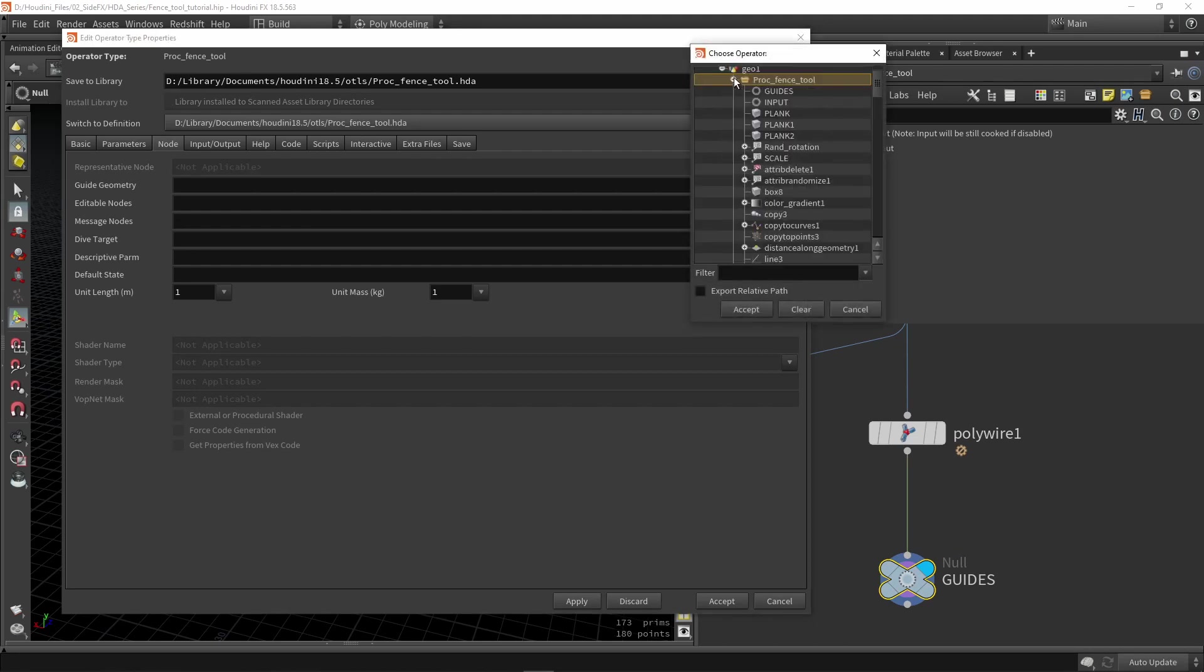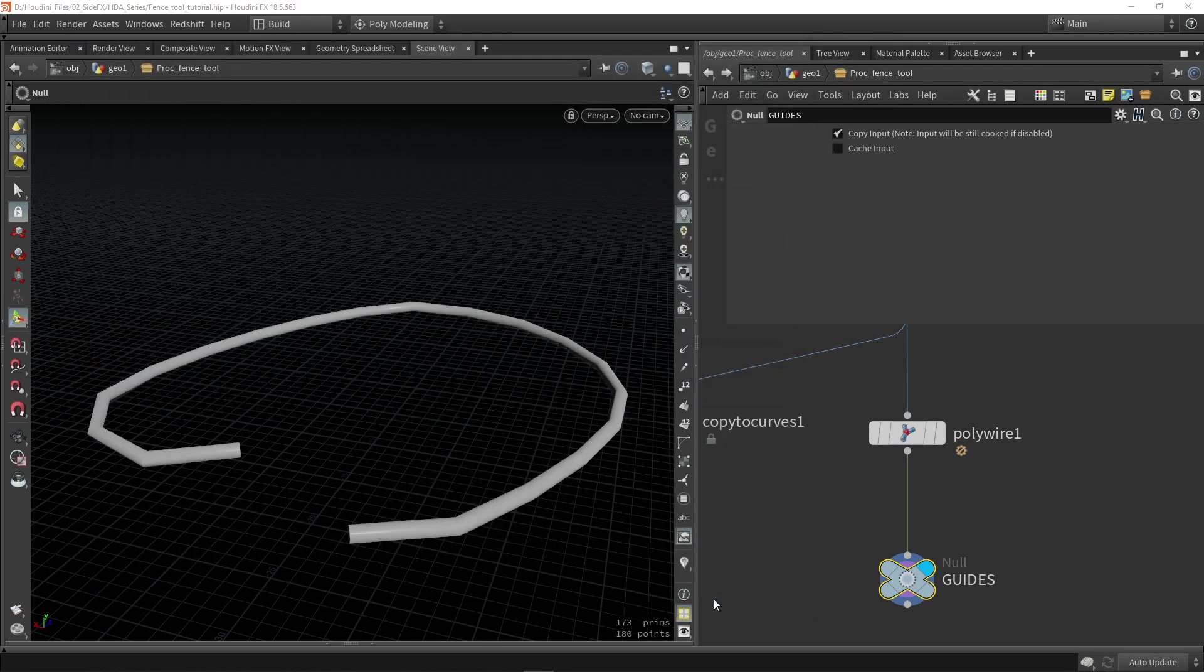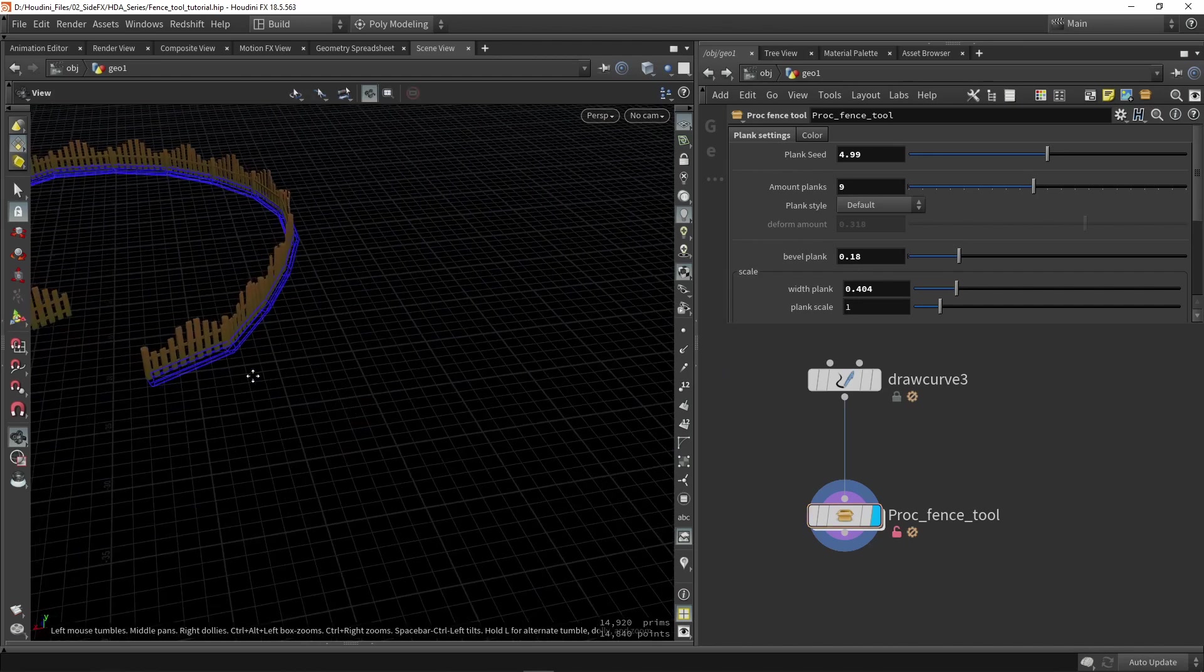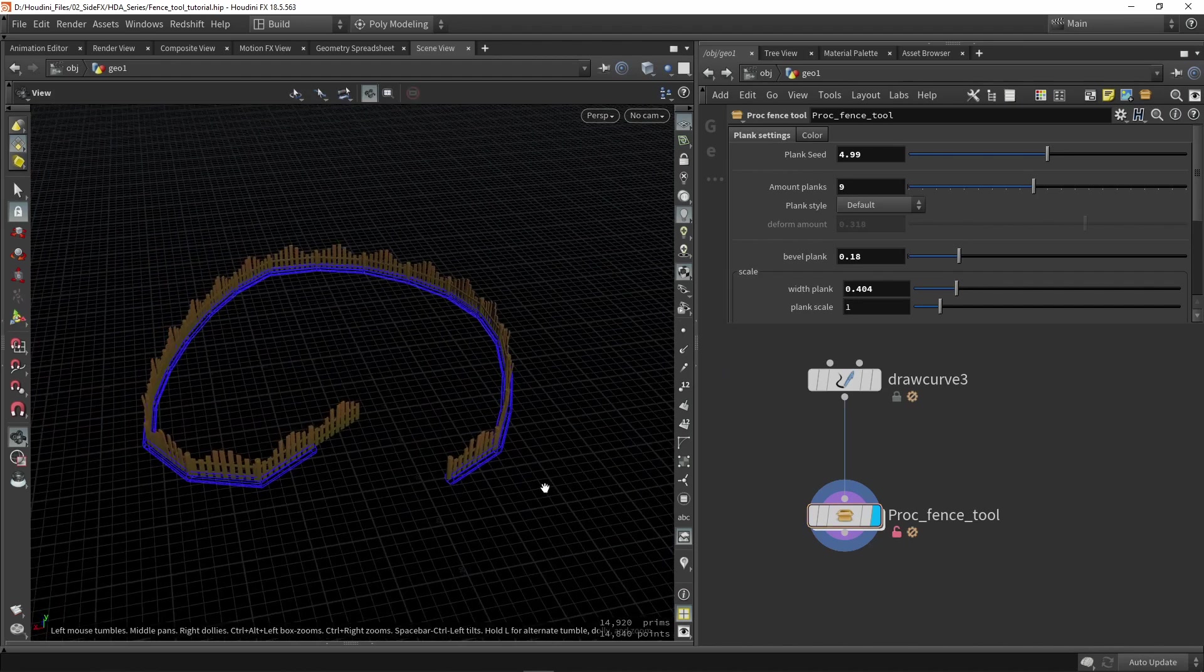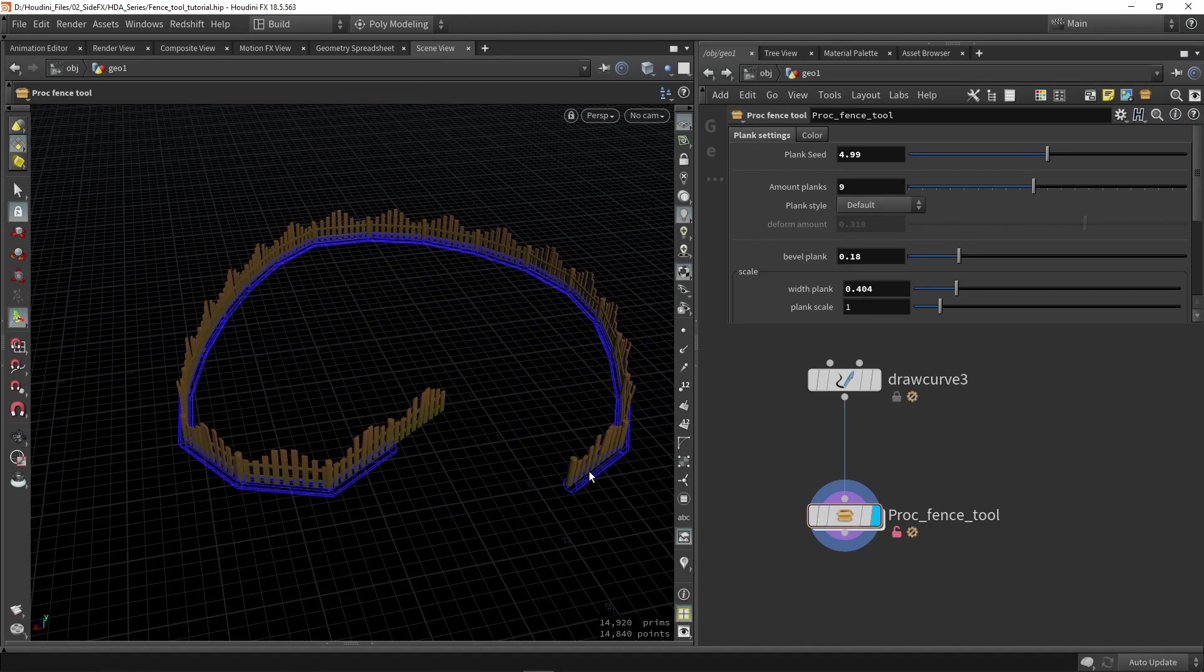You can go into our tool and click on guides and press accept and accept. Now if I go back to my tool, I can see or visualize the wireframe of the curve that I draw.